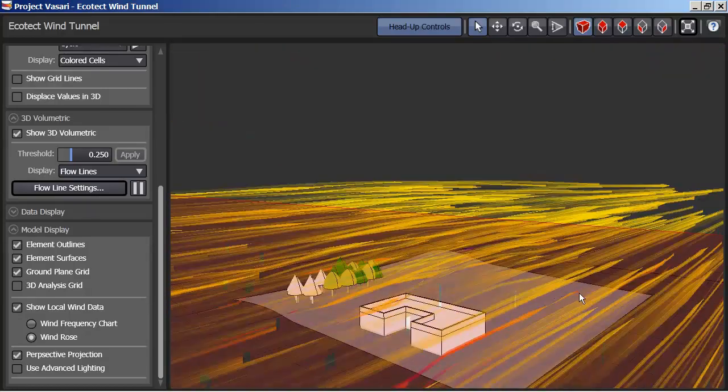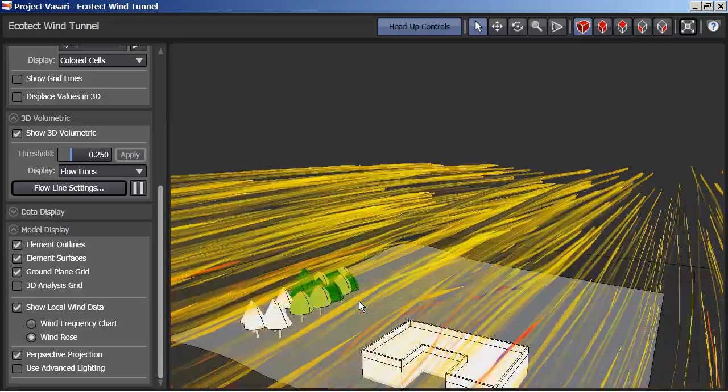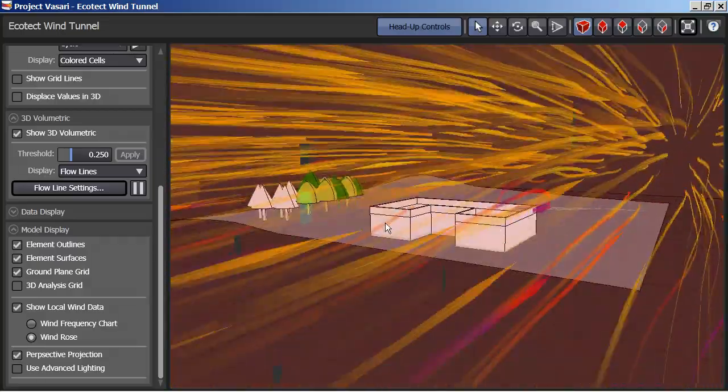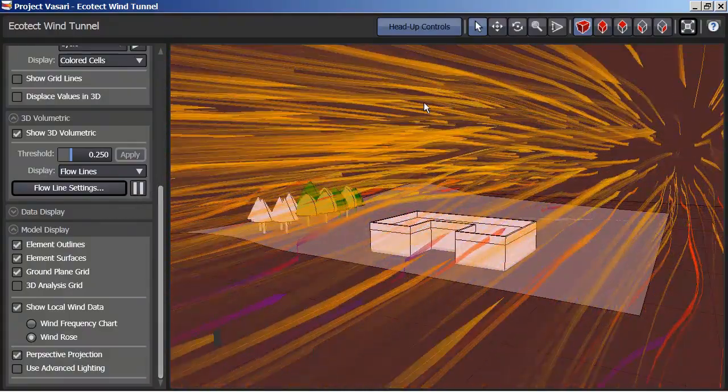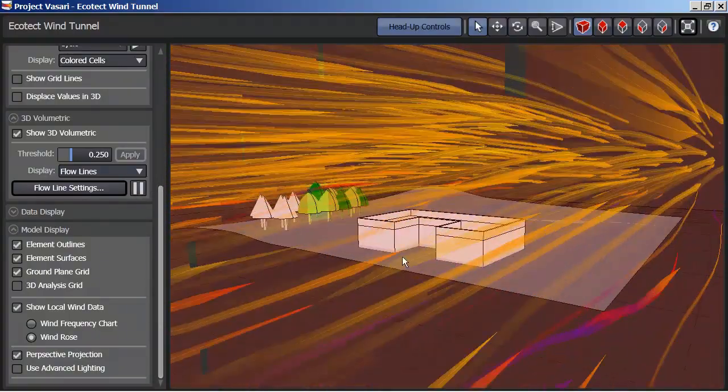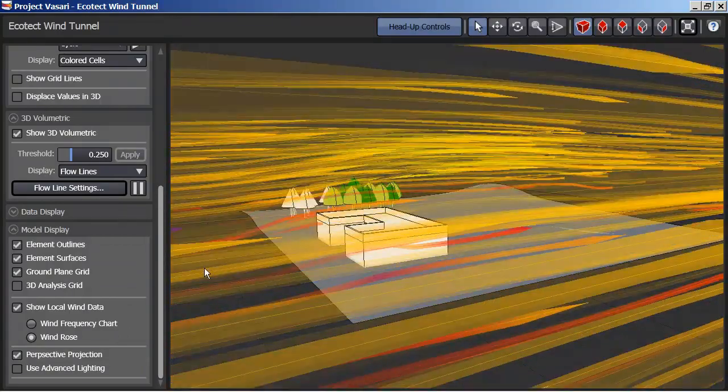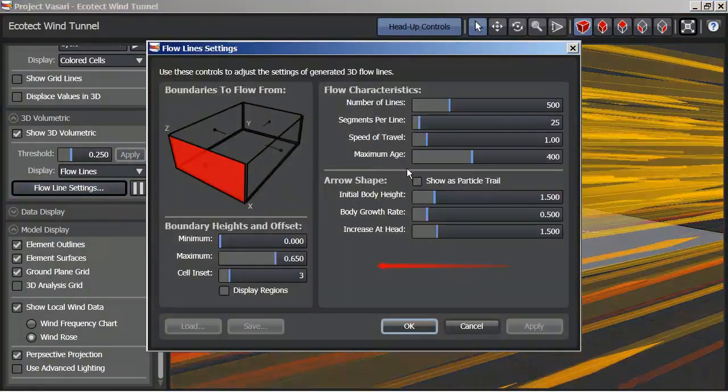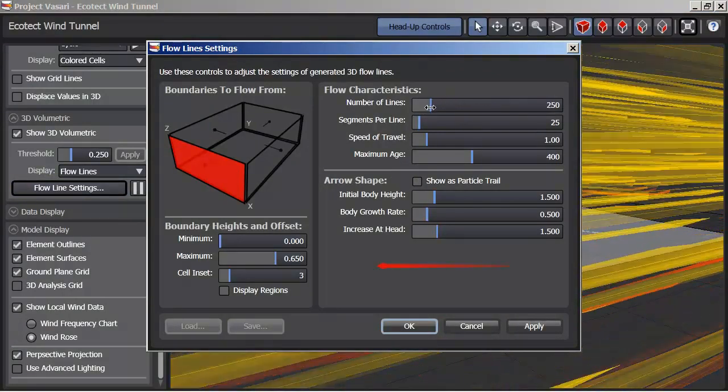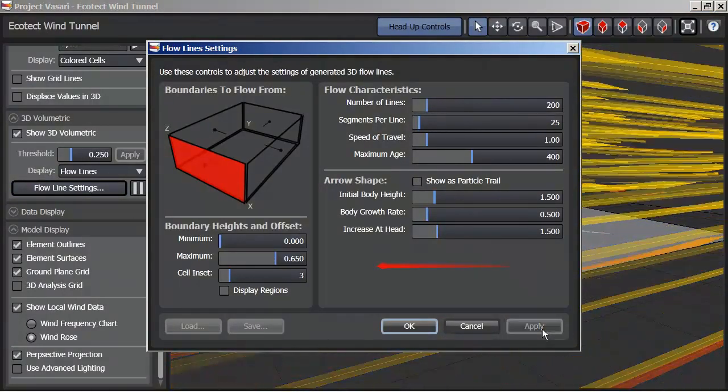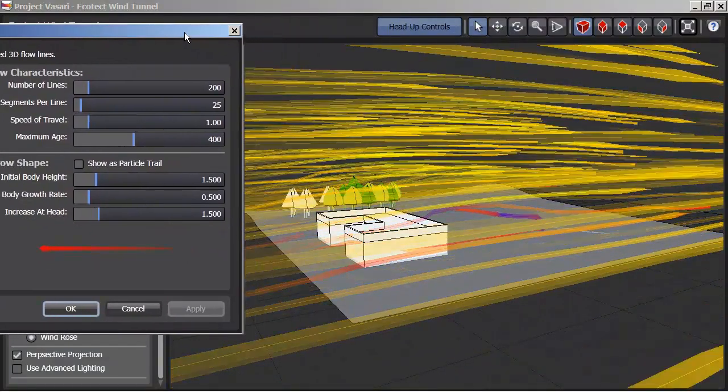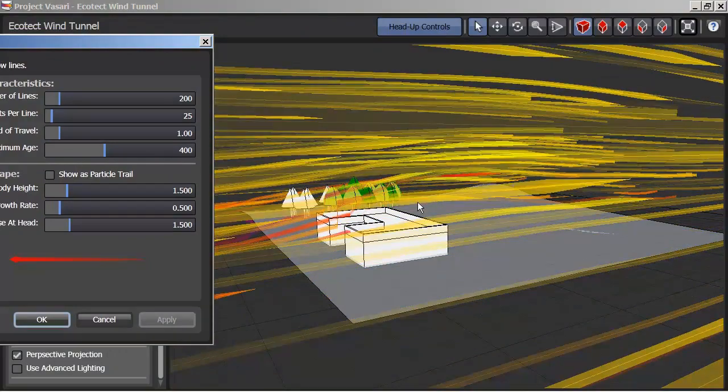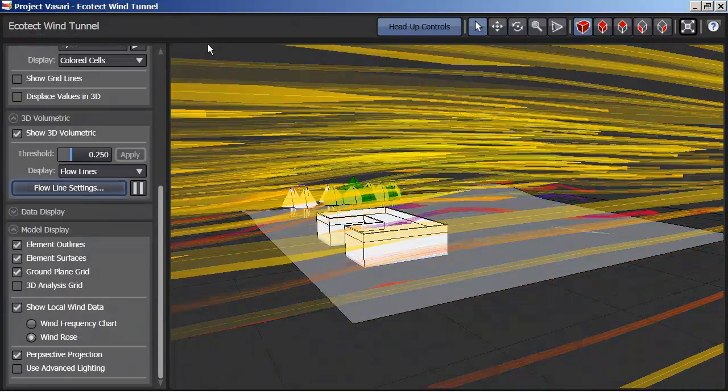And quite possibly I want to just reduce the number of arrows that are showing on this. So if I go back to my settings, I could reduce the number of lines here, apply that. That will simplify it a bit, and now I get a better idea of the wind flow around my building.